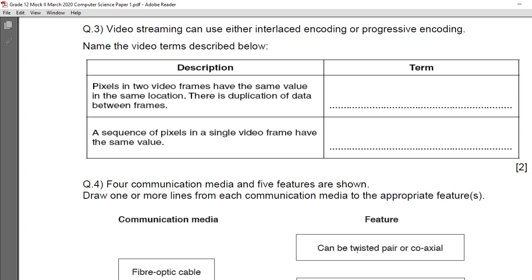Video streaming can use either interlaced coding or progressive coding. These are the two encoding techniques used with video streaming or video files. Name the video terms described below. Almost all students have replied incorrectly — no student was able to answer this question correctly, even though it is very clearly written in the source material and I have explained these two terms to you.